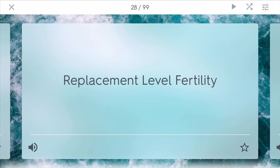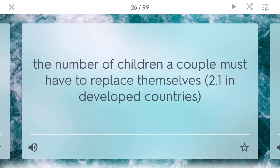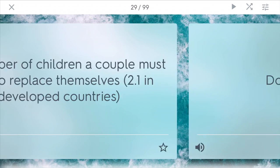Replacement level fertility is the number of children a couple must have to replace themselves. In developed countries where most people live longer, it's 2.1 — that's the rate to replace both the mom and the dad.